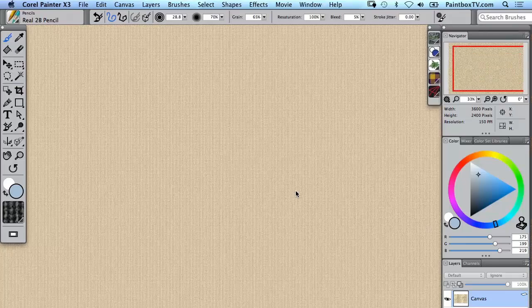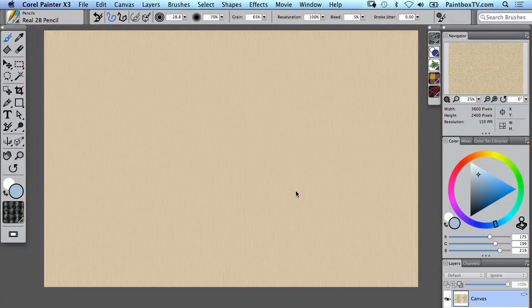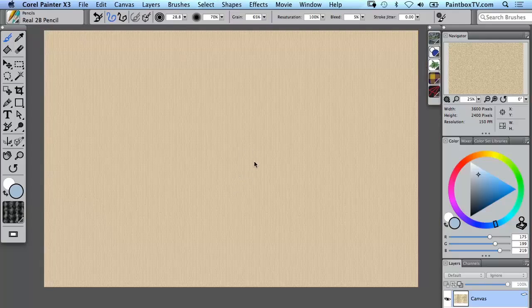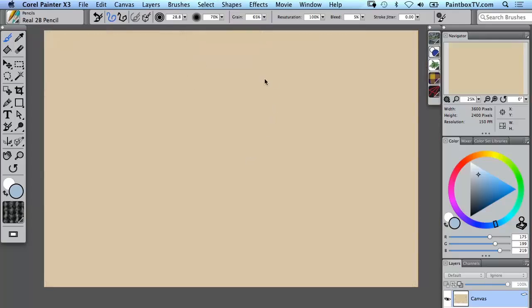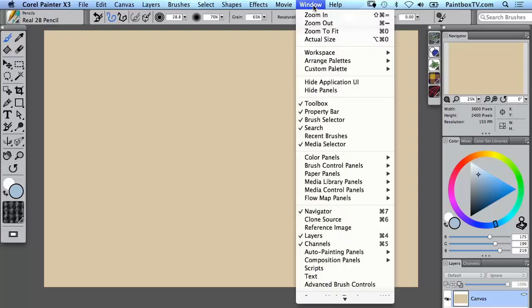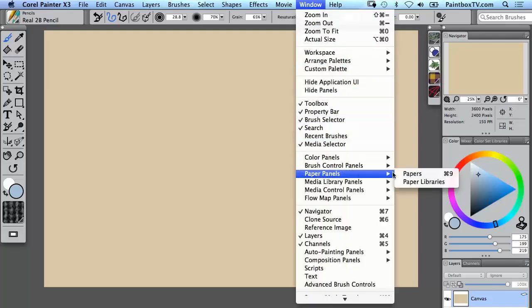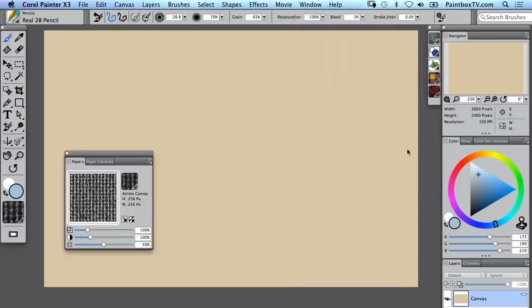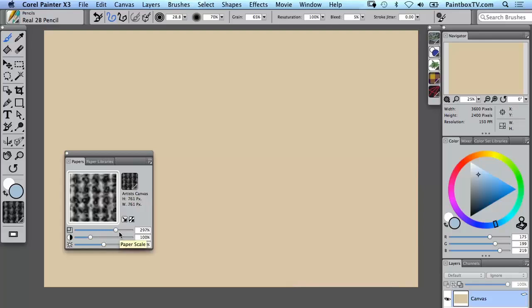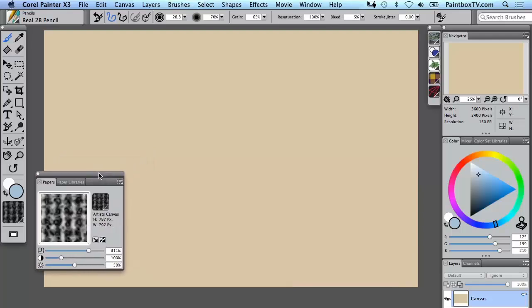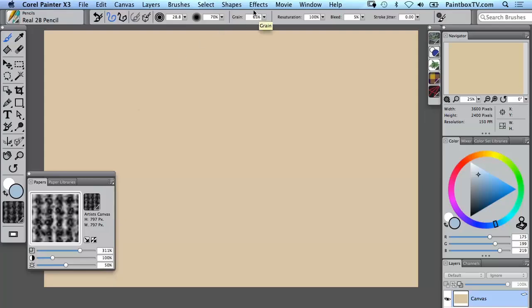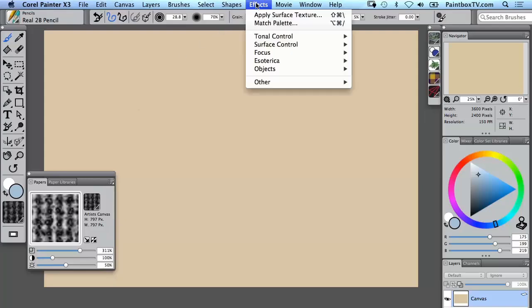One thing is that there's a lot of pixels in this canvas and that's a very small scale of paper texture, so I'm going to undo that and go to Window, Paper Panels, Papers. We'll see here we have a scale slider so I'm going to make that paper a lot larger scale and try that effect again.